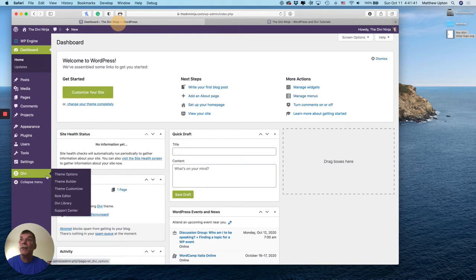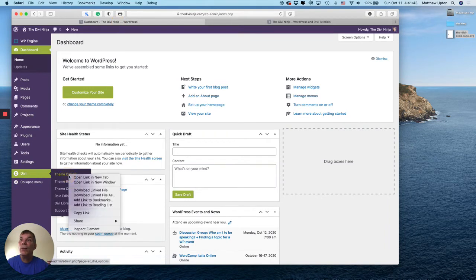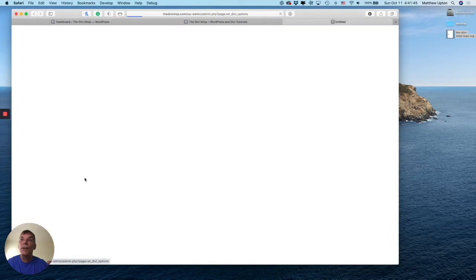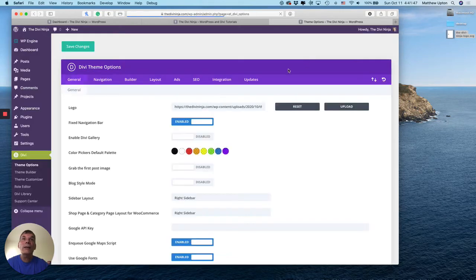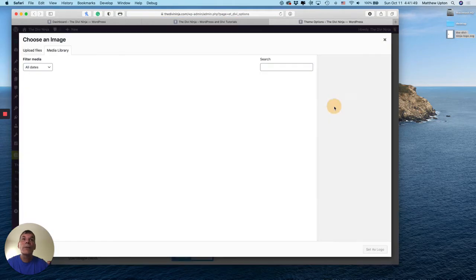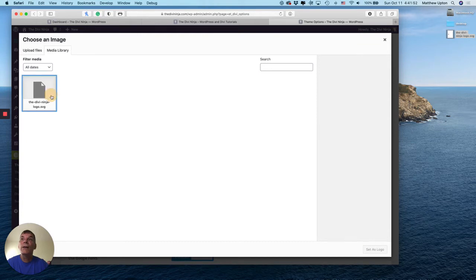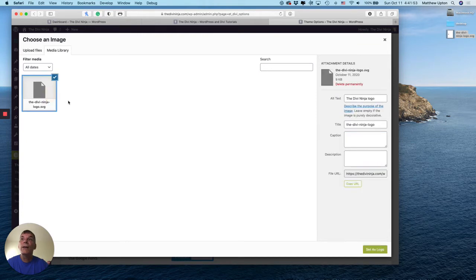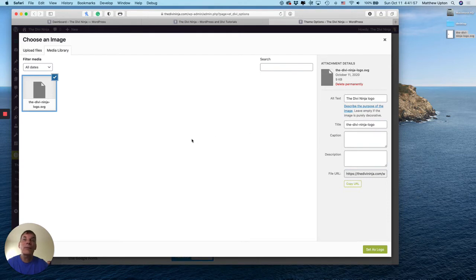And first things first, we've got to upload the file. So I'm going to go to theme options and do that. Click and upload there. And I've already put it in my media library, but you can upload it same as you can upload any file in WordPress.